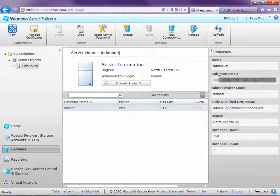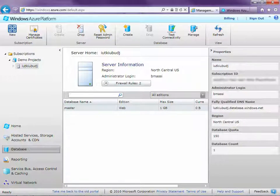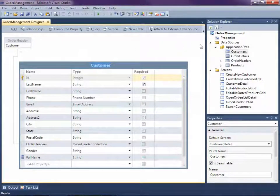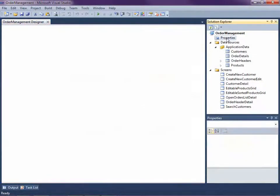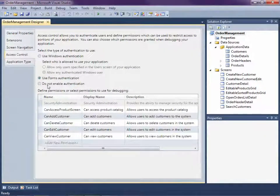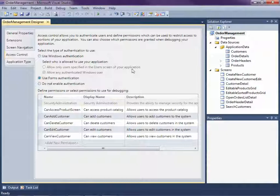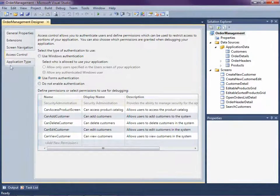You're also going to need the subscription ID. So let's head over to LightSwitch. Back here in our order management application, if we look at the project properties, you'll notice that I'm using forms authentication for access control. Keep in mind that when you're deploying to Azure, you cannot use Windows authentication — you're going to need to use forms or no authentication at all. So let's go ahead and publish this.